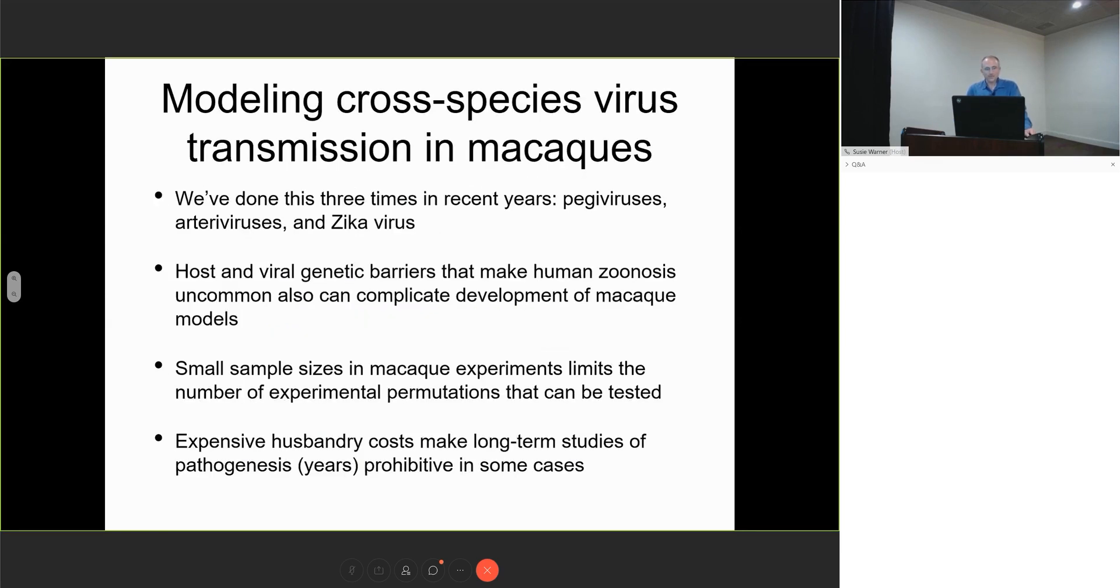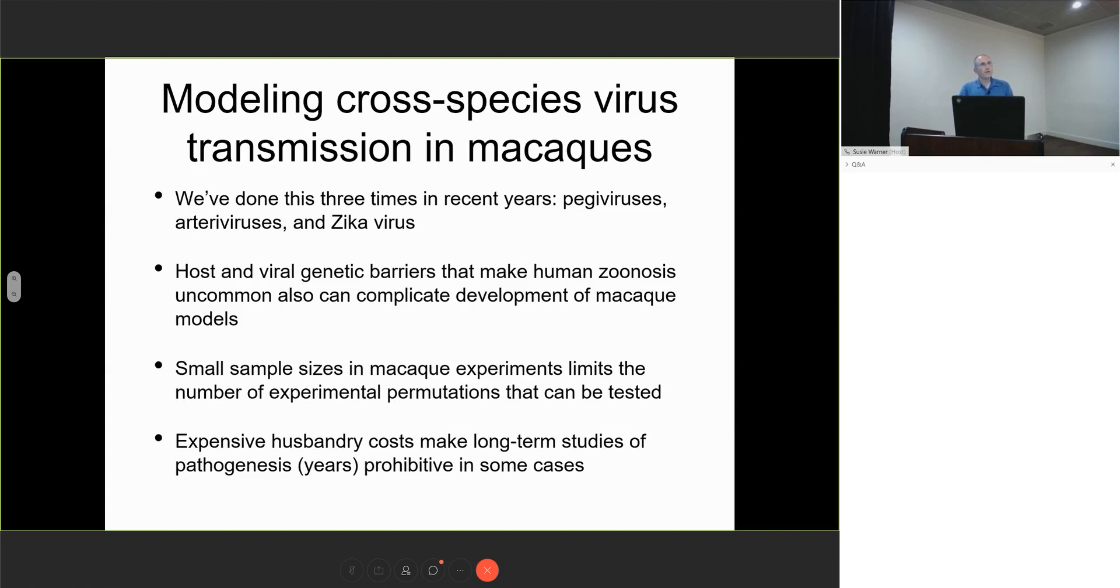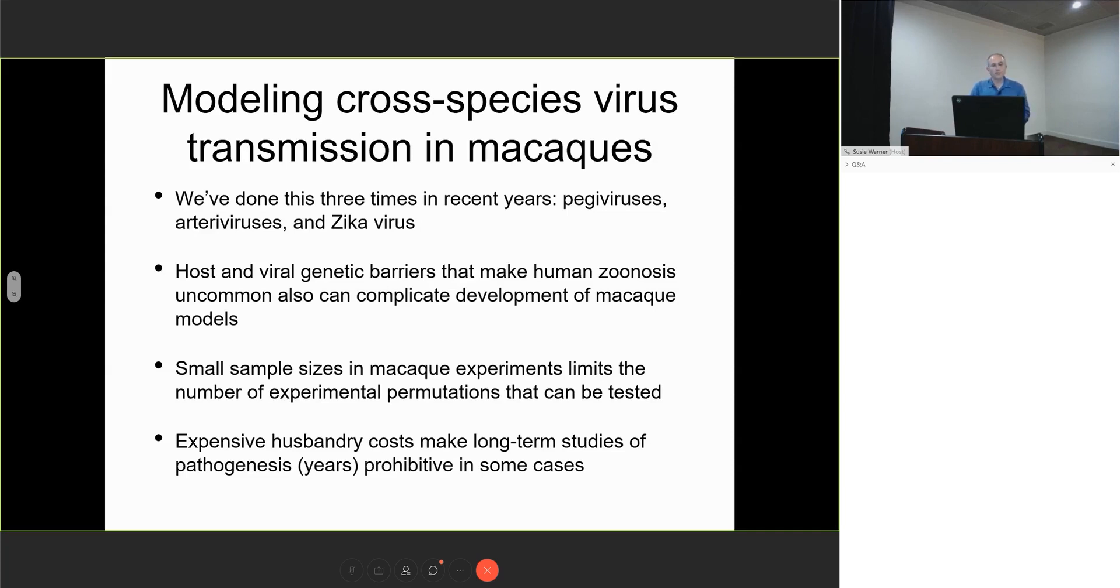Over the last several years, my lab has been involved in the development of macaque models for a variety of new viruses, including the peggiviruses, the simian arteriviruses, and Zika virus. In all of these cases, we had to make design decisions to faithfully recapitulate aspects of the infection while making pragmatic decisions to make the system tractable.